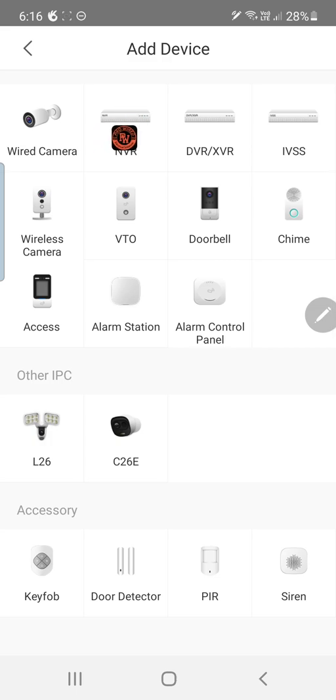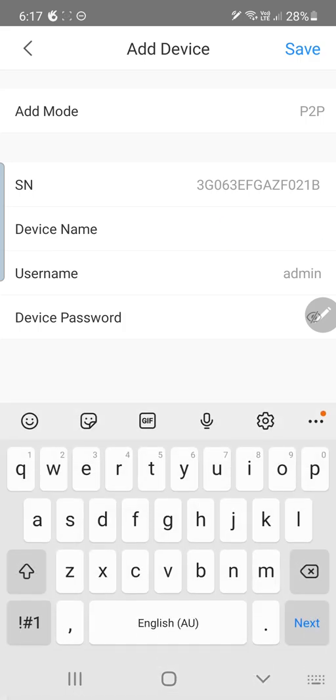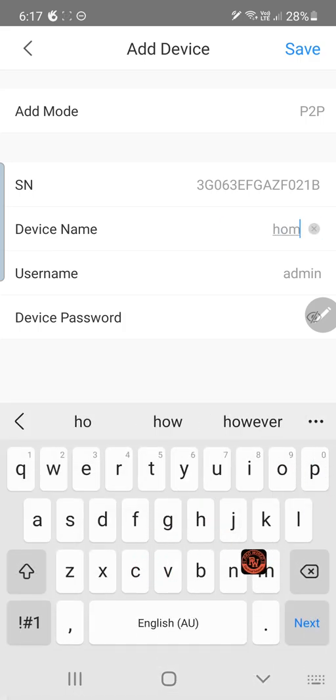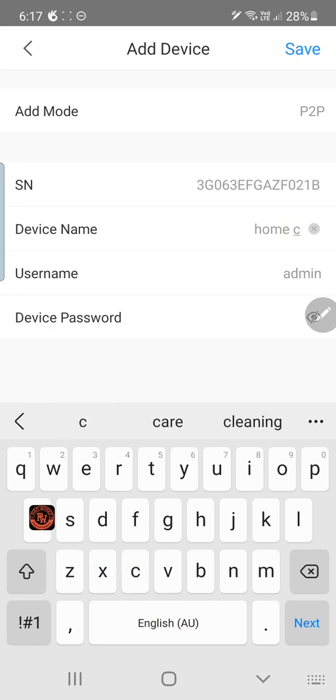It's a NVR. Now give it a device name. Let's call it home cam.